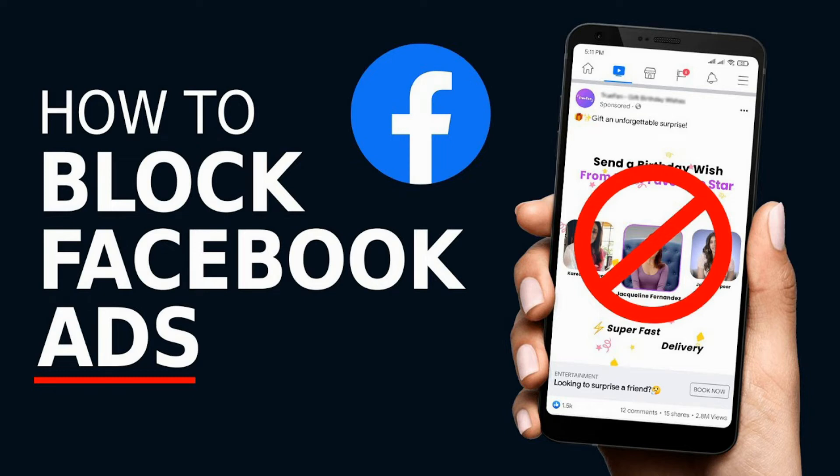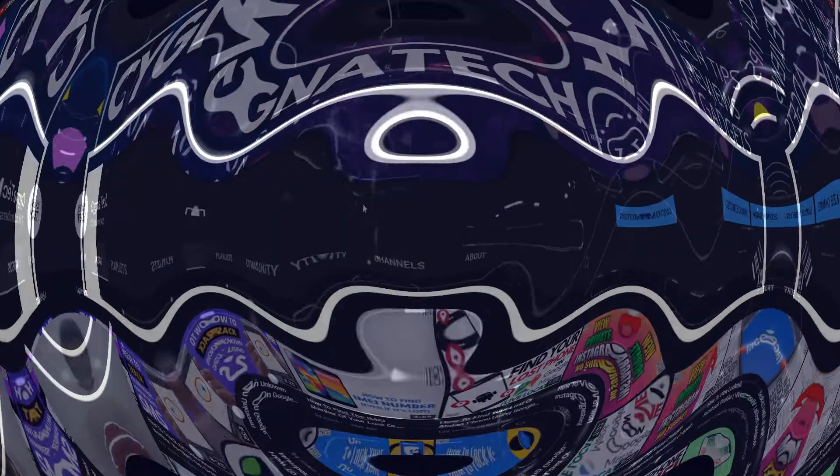In the video for today, I'm going to show you how you could block Facebook ads on your Facebook account using a simple setting in your Facebook account.